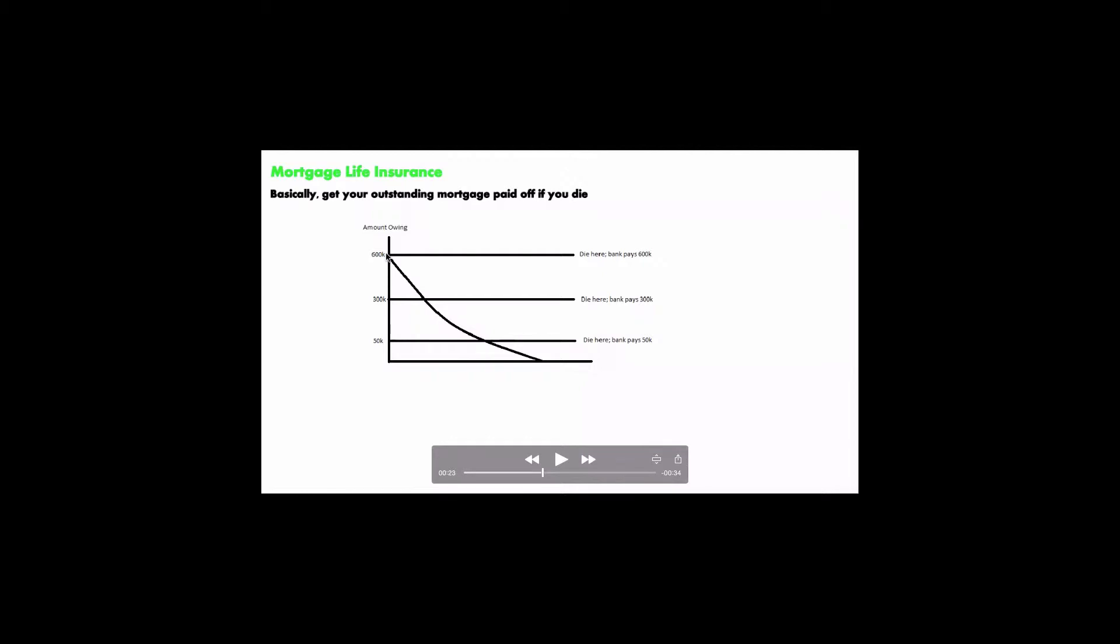At this point, you owe $600,000, so let's say for your mortgage you borrowed $600,000, and you died there, then the bank will pay you $600,000.